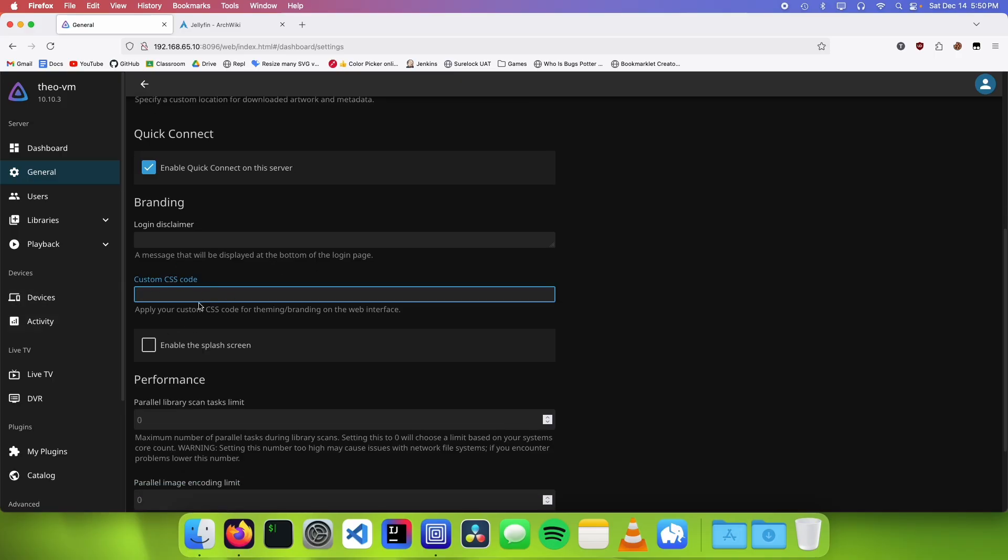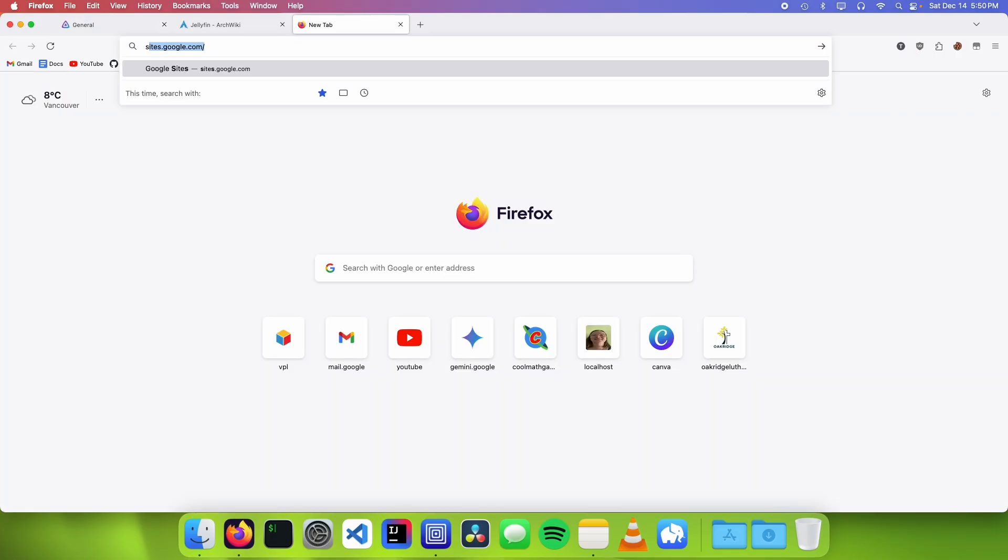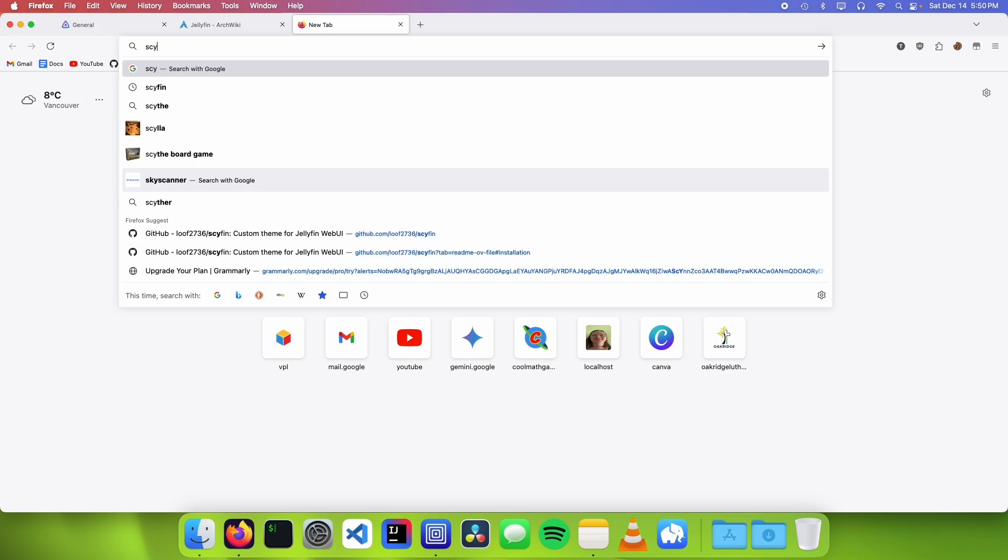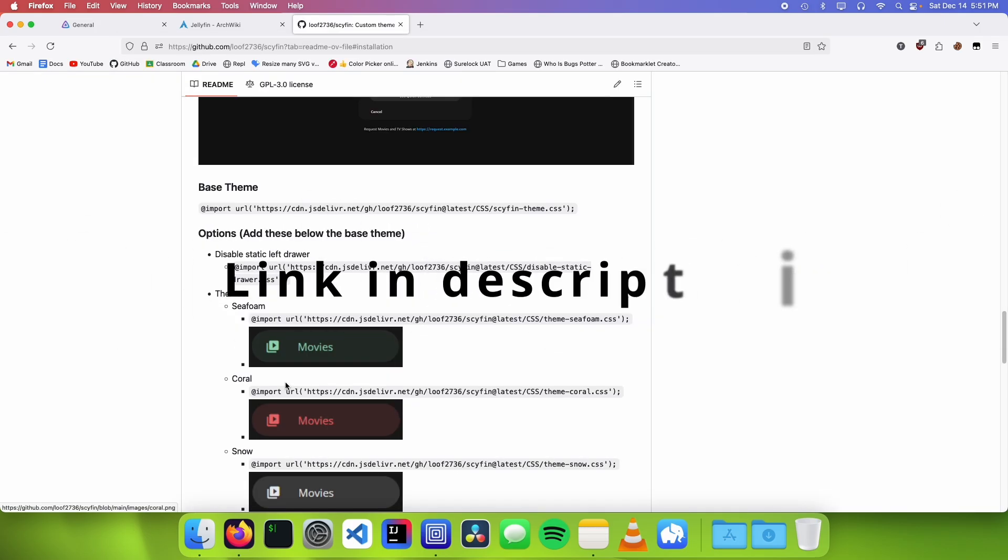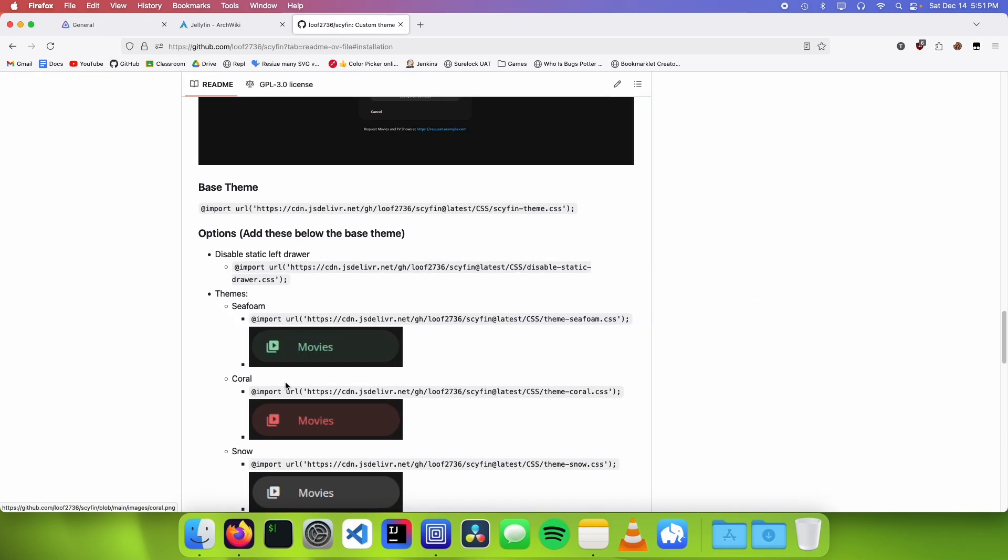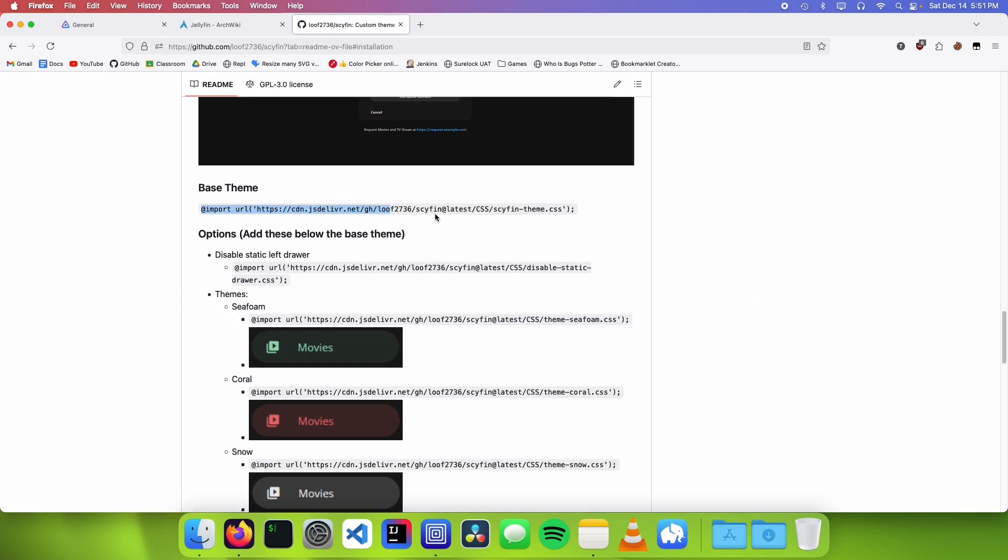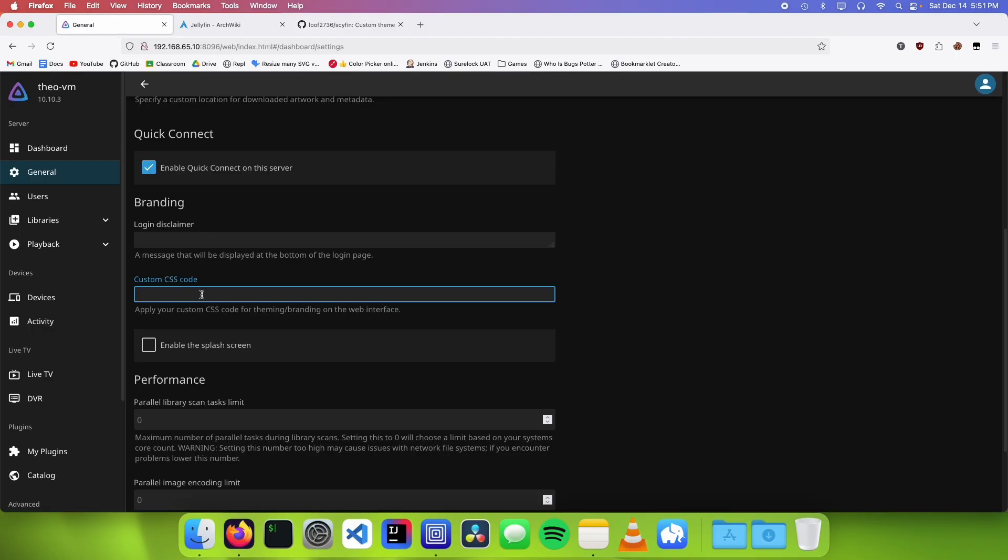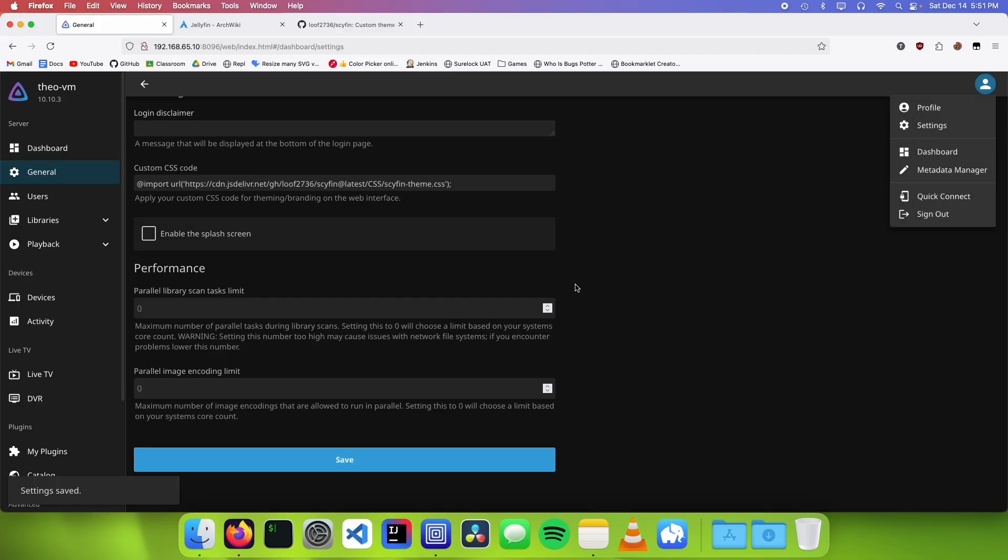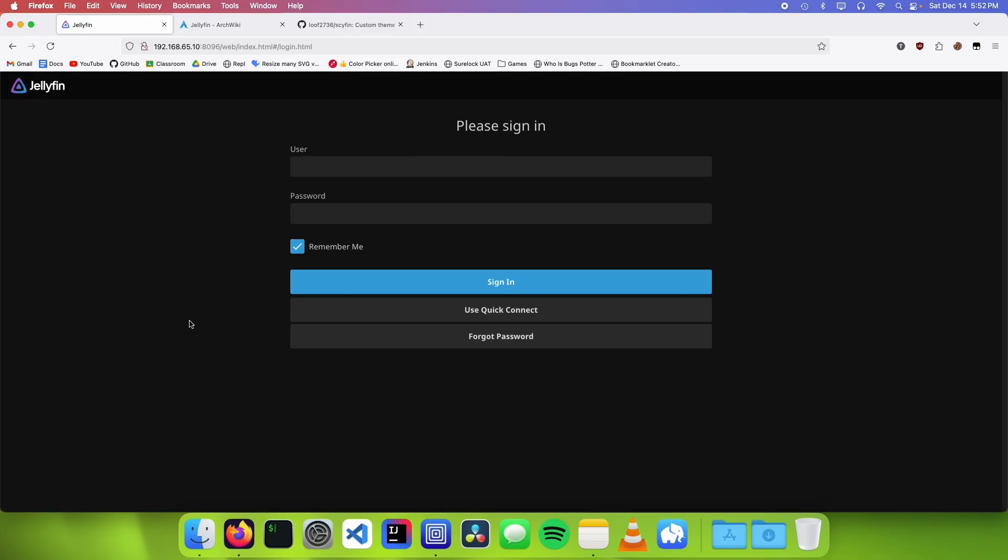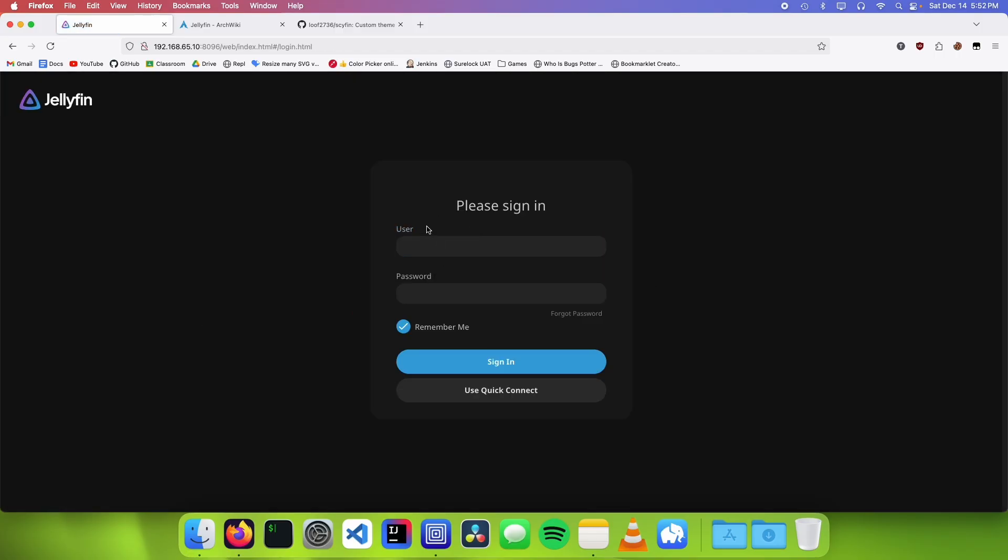So now we can just look for a theme that we really like and paste the CSS code into here. The one that I really like using is called scyfin. We're going to scroll down until we find the CSS code and we're going to copy this and we're going to paste this into the custom CSS code. We're going to click on save and we're going to log out and we're just going to refresh it.